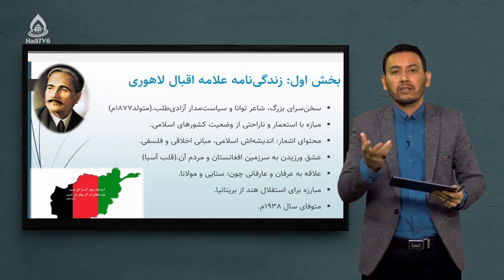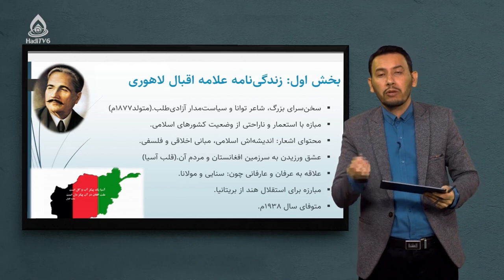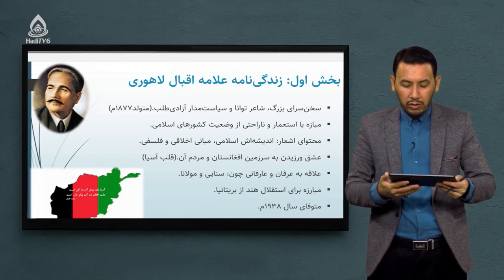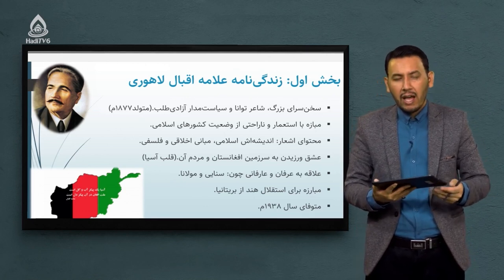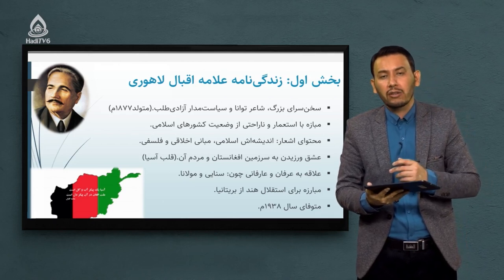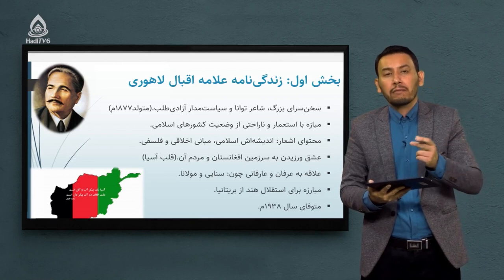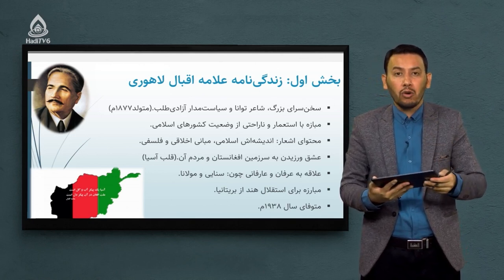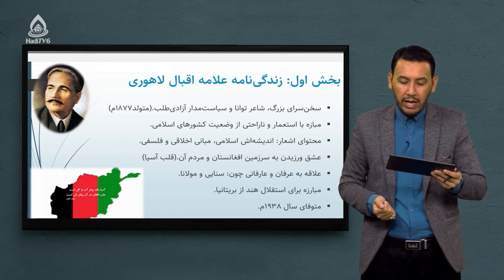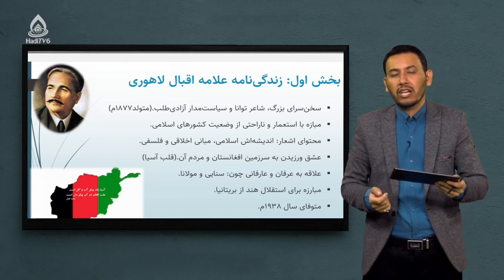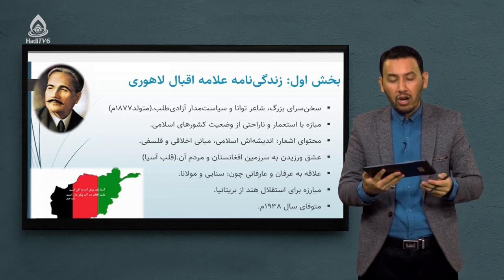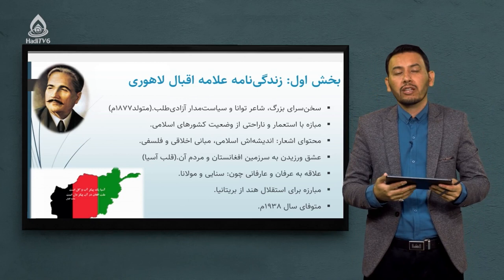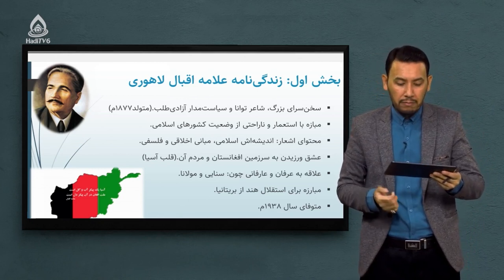اشعار و نوشته‌های اقبال لاهوری مبارزه با استعمار غرب بود؛ مردم را ترغیب می‌کرد که بر علیه استبداد و استعمار بپاخیزند. از وضعیت کشورهای اسلامی با منابع غنی و امکانات بالا به شدت رنج می‌برد. محتوای اشعارش بیشتر مسائل اخلاقی و فلسفی است. یک شعر مشهور دارد: «آسیا یک پیکر آب و گل است، ملت افغان در آن پیکر دل است.»